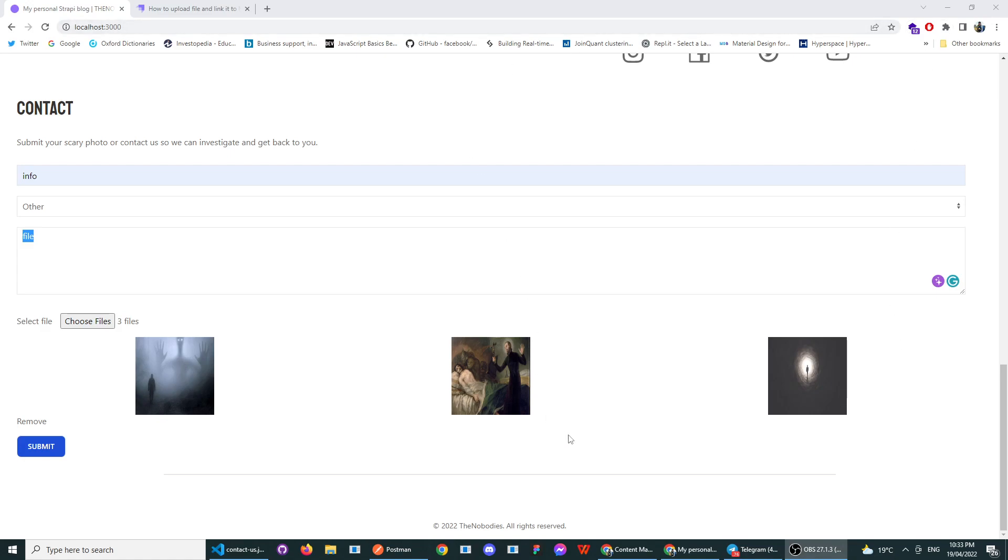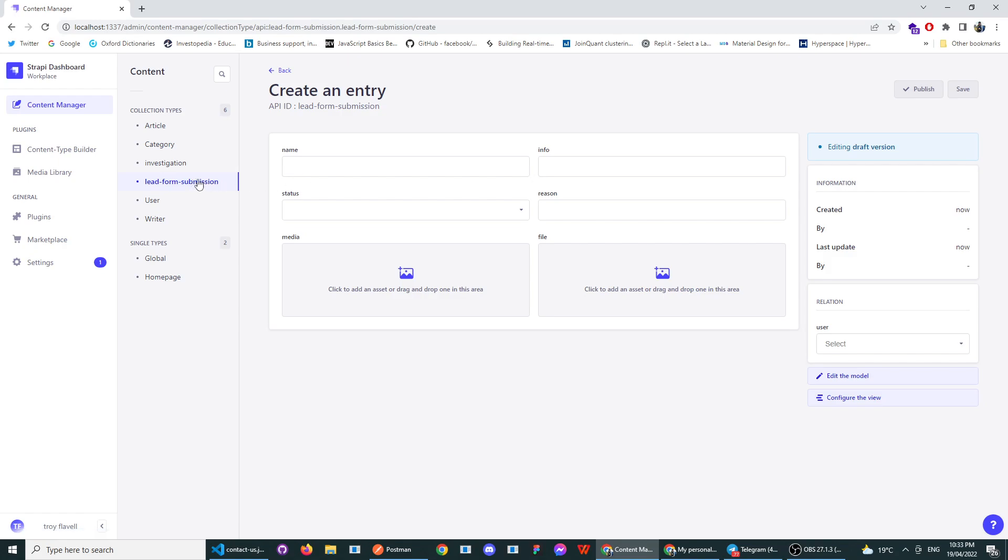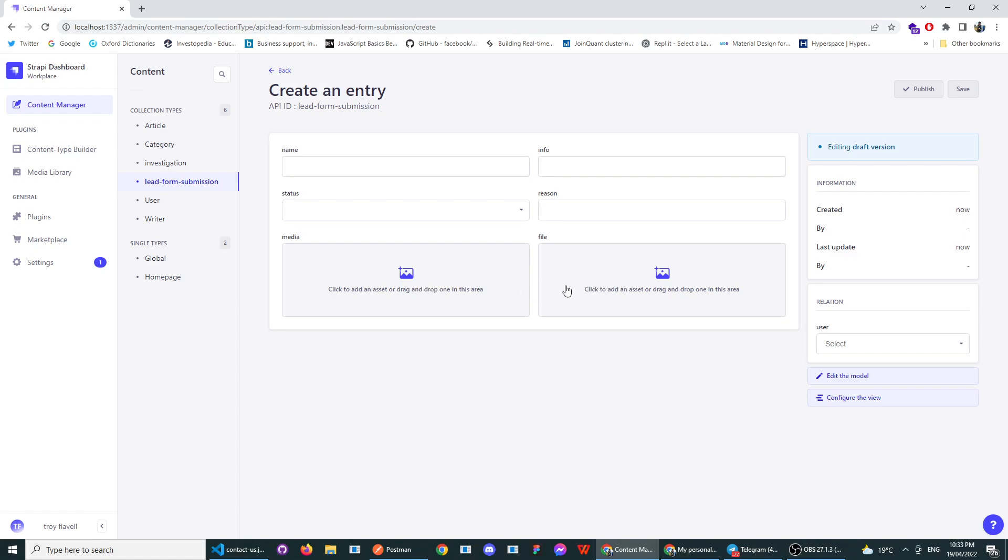My Strapi collection is a collection type which is basically just an object with a name, info, status, reason, and I want to upload some media and files by the submission form.